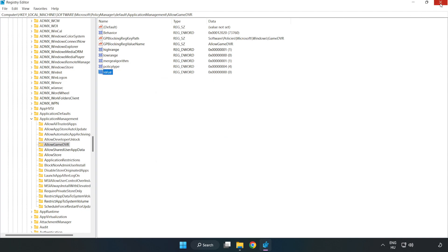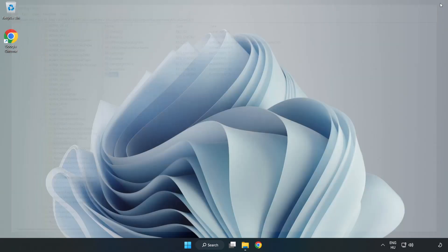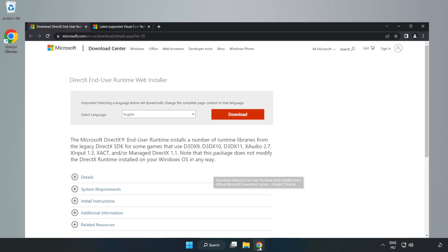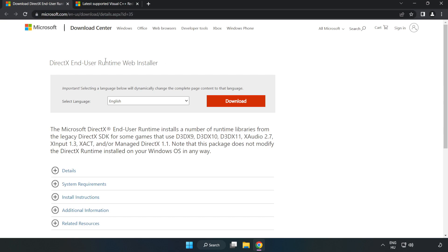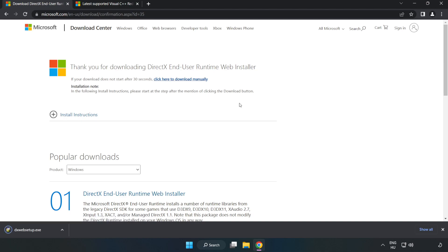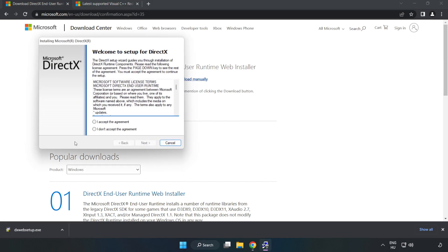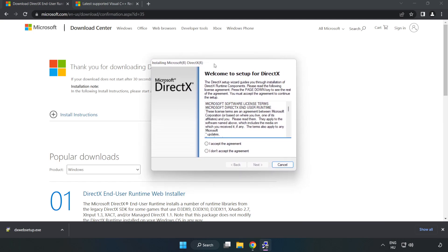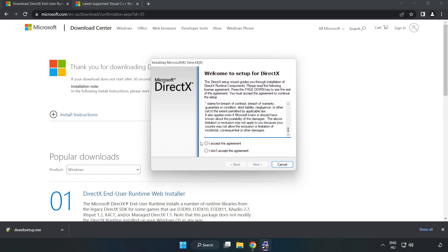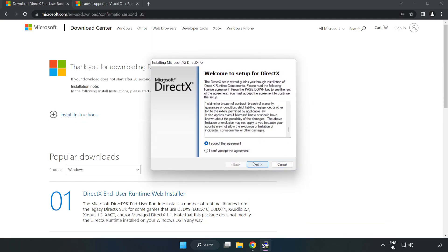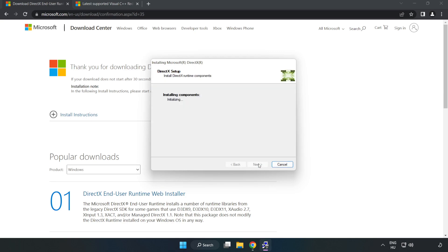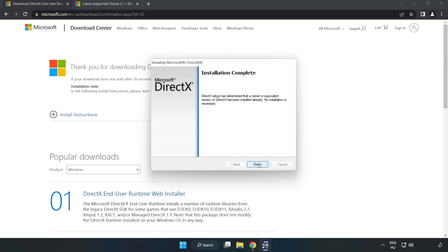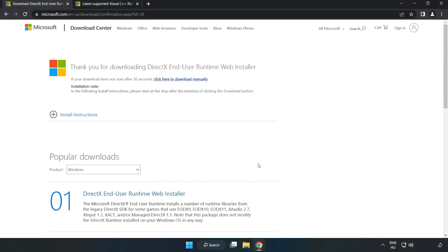Close Window. Open Internet Browser. Go to the website, link in the description. Click Download. Install downloaded file. Click I accept the agreement and click Next. Uncheck Install the Bing bar and click Next. Installation complete and click Finish. Close DirectX website.